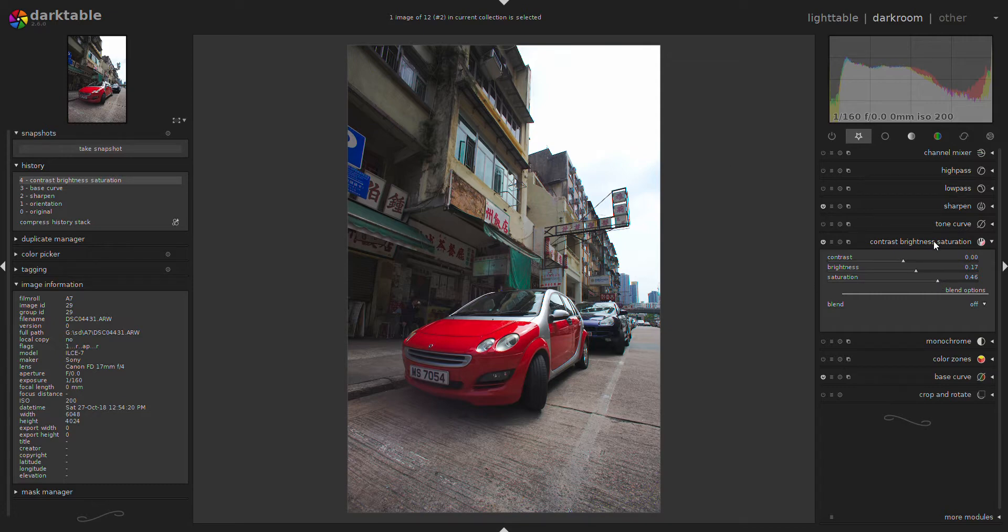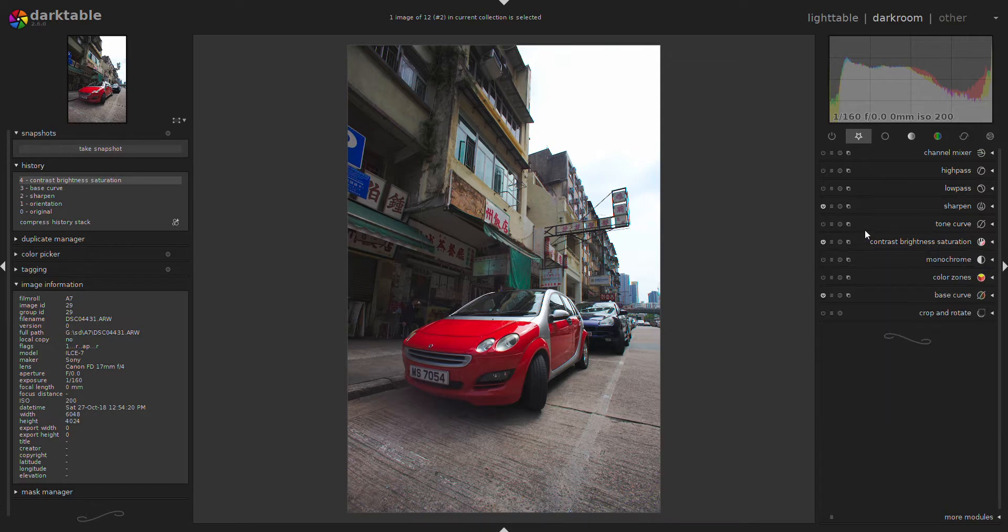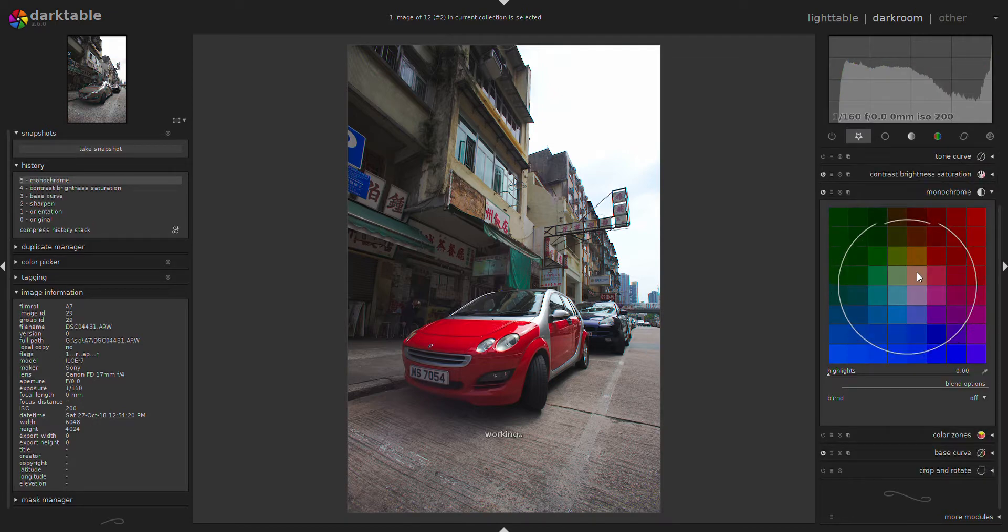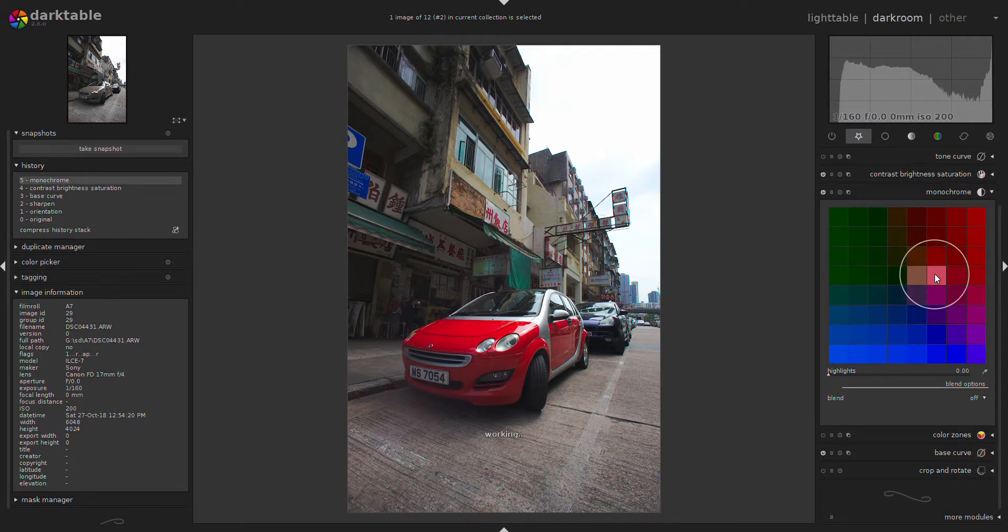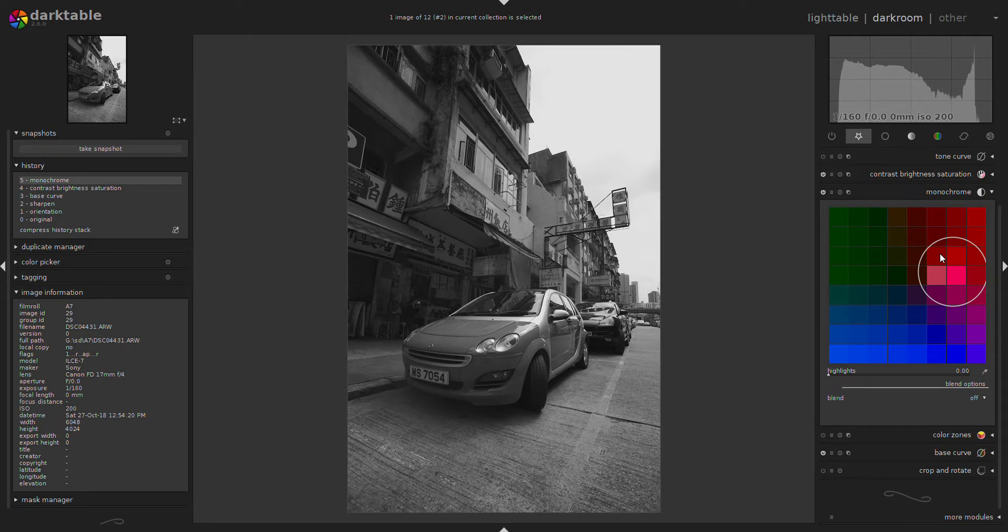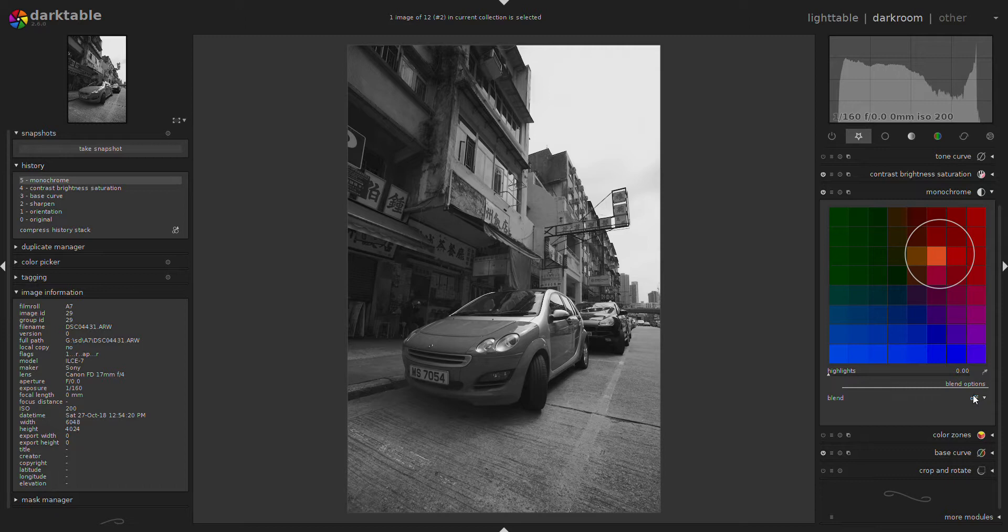Then the next thing would be some masking. I'm using the monochrome module first to switch the image to monochrome. I'll add a color filter just to give the black and white a bit more contrast.